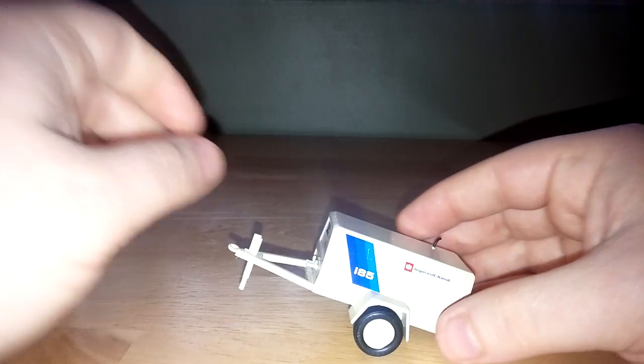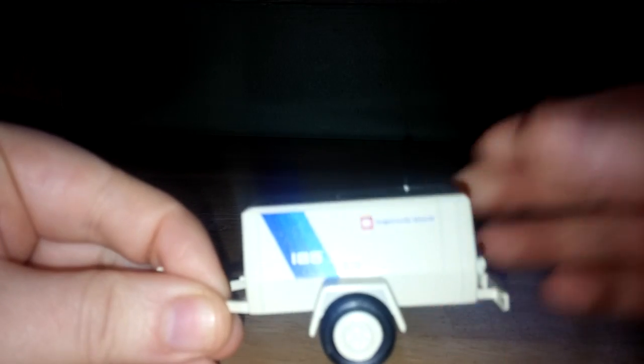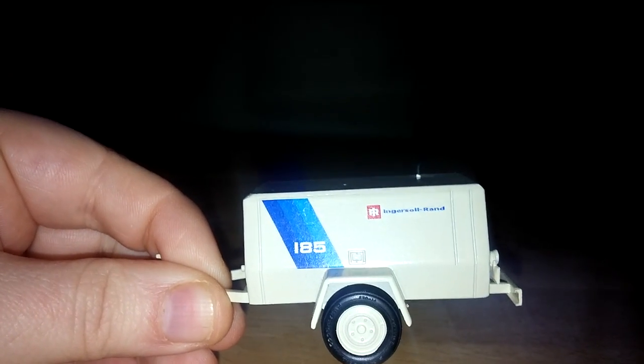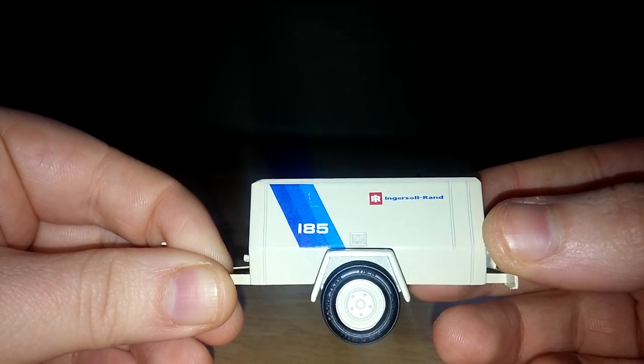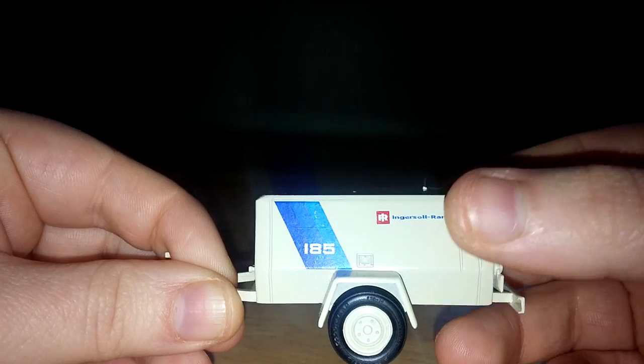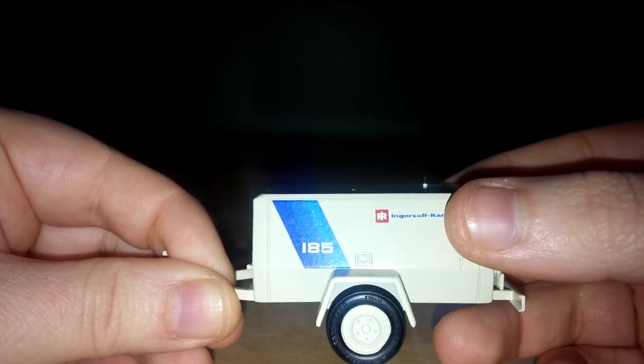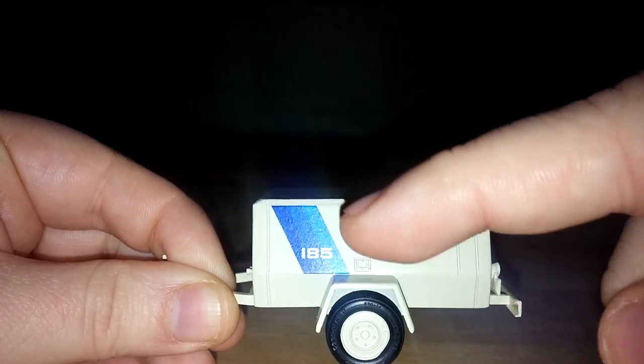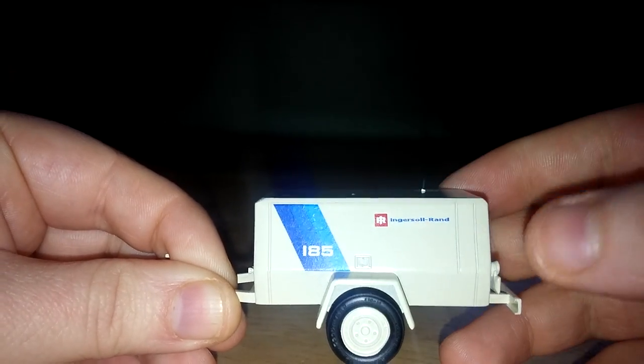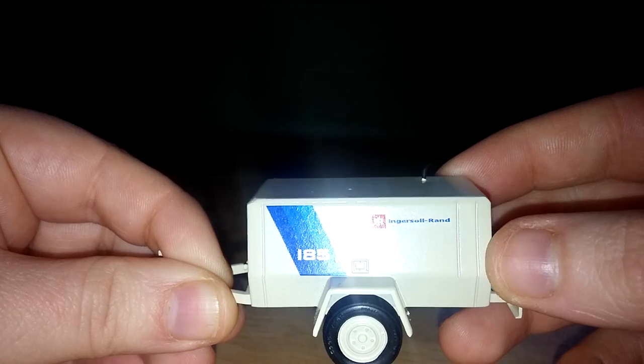Hold on, Geraldo. You'll get your five minutes of fame here in a minute. So again, like I said, a very nice casting. It's mostly all die-cast metal. You have your Ingersoll Rand logo here and your 185 with the blue stripe right here, which looks very nice.